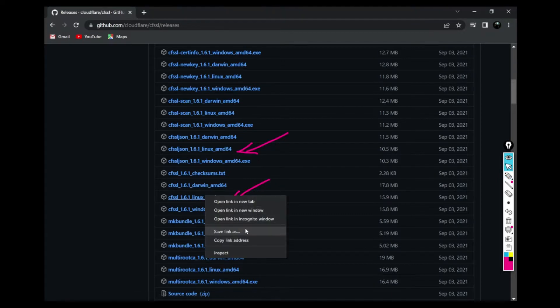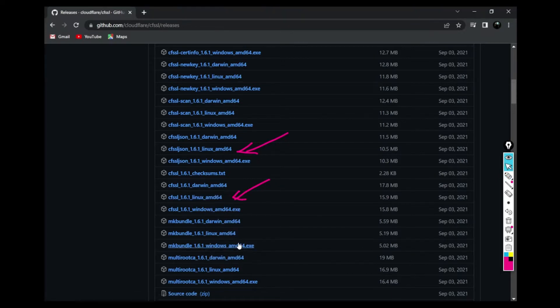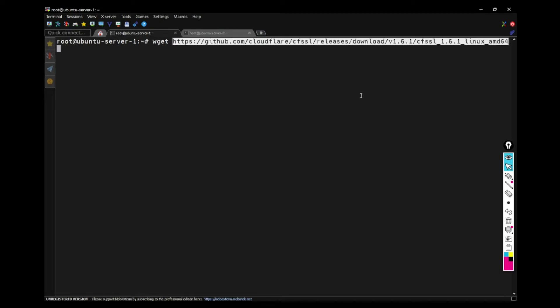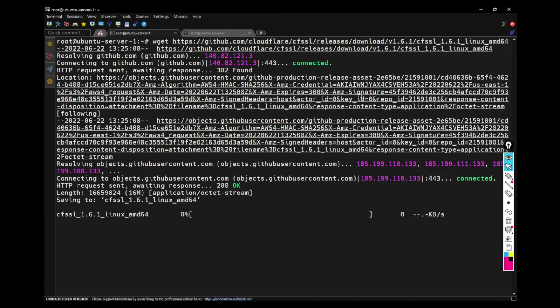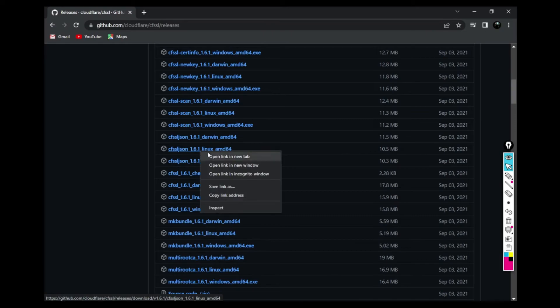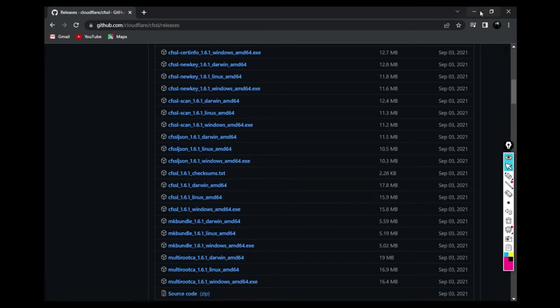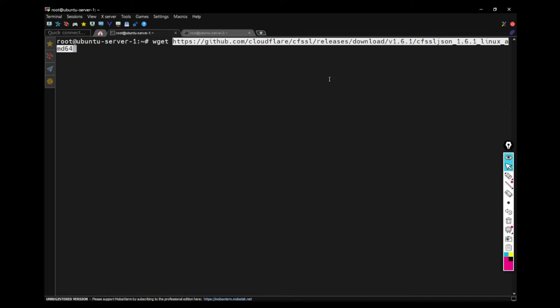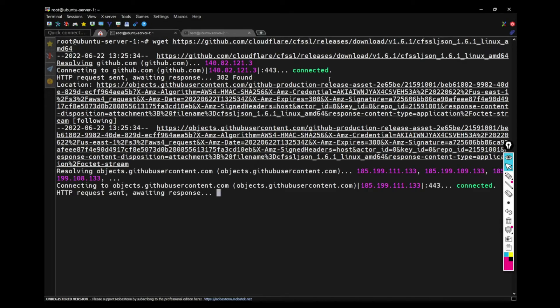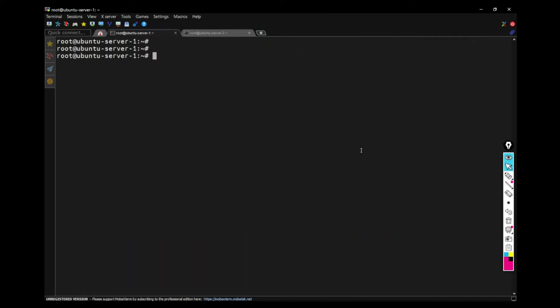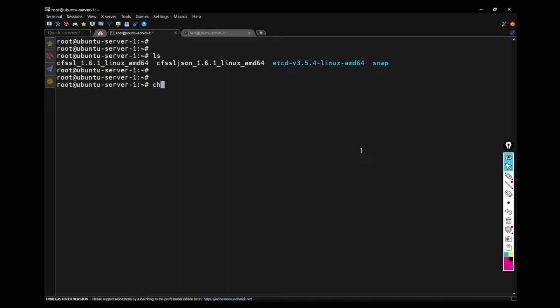And then use wget again to download that CFSSL binary. And then also we need CFSSL JSON binary. I'm also downloading that. Now what you have to do is you have to change the permissions in both of these binaries to make it executable.